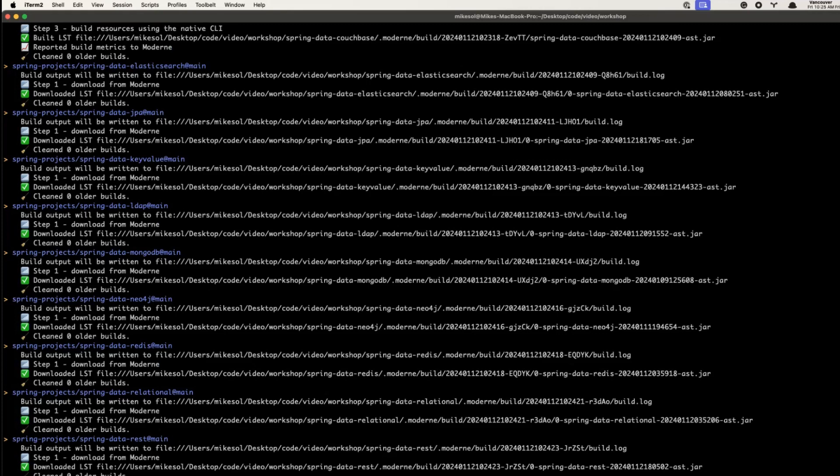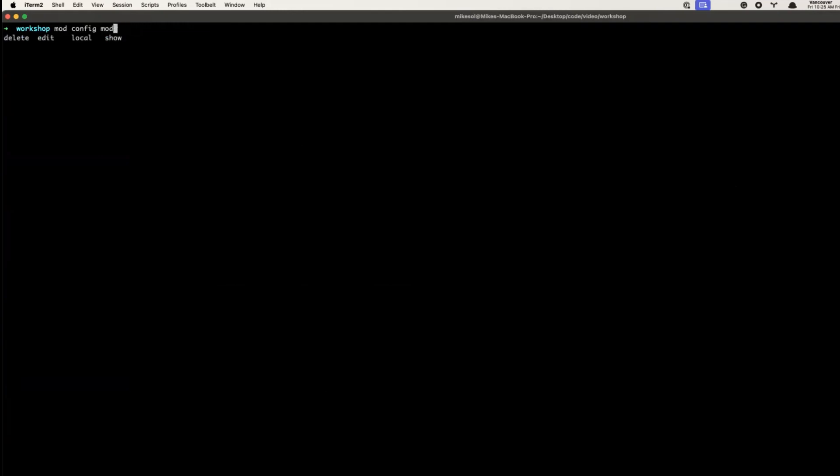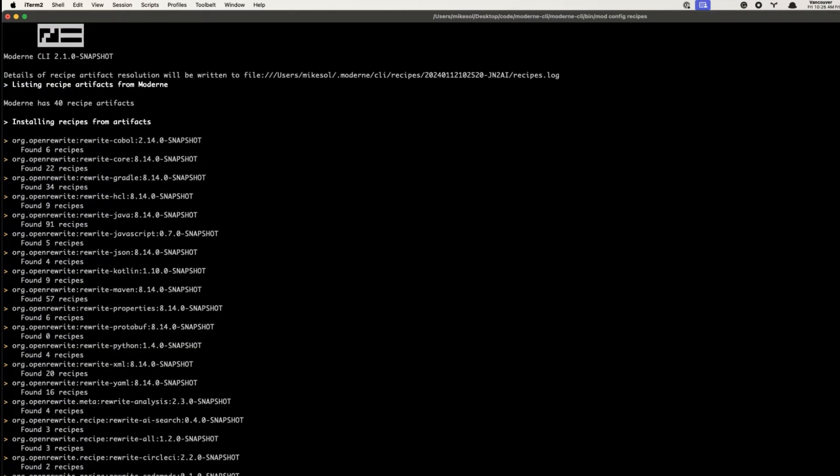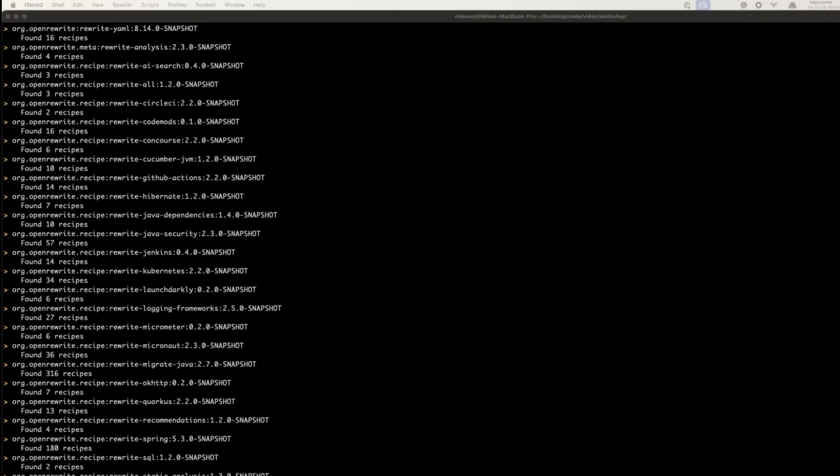Now let's get to work searching and transforming the code by running a recipe against the LSTs, viewing the results, and committing the changes. Recipes are rule-based programs that specify the operation that can be applied to the LST. They are maintained and curated by the open source open rewrite community. Note that the recipes you want to use must be installed locally first, pulling from the source identified in mod config.